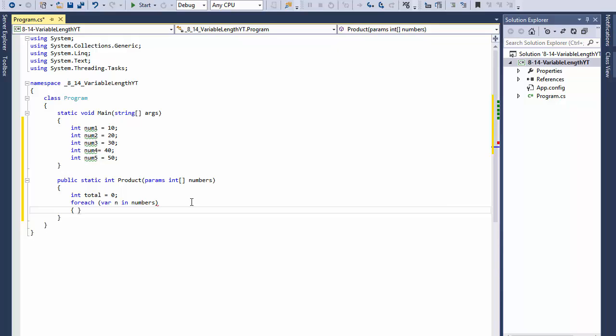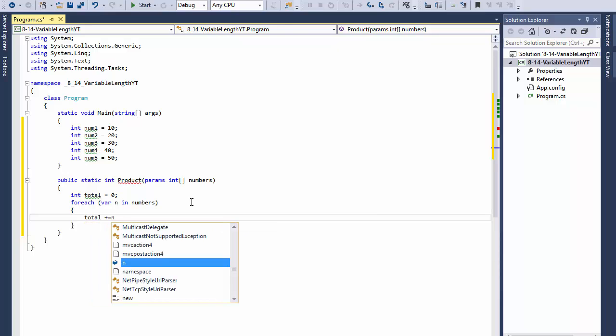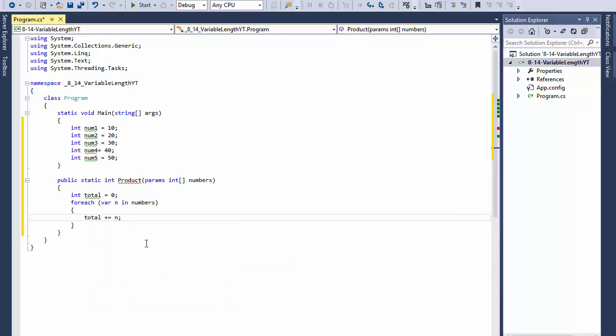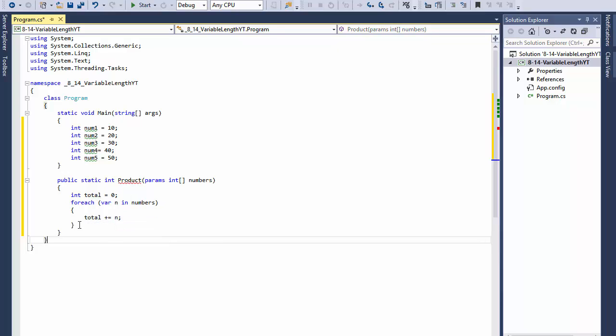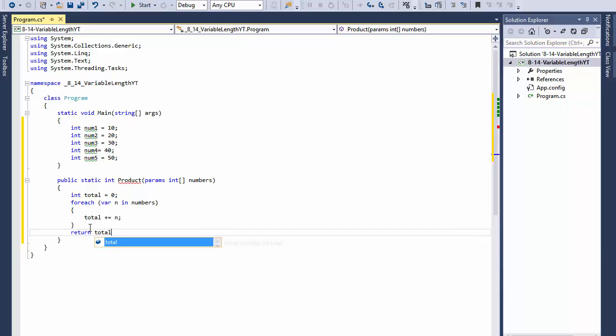For each variable n in numbers, that's the array that will hold all those numbers that we pass into it as arguments. Over here, total plus equals n, in other words we will add each of those values together, and then we will simply return the total.